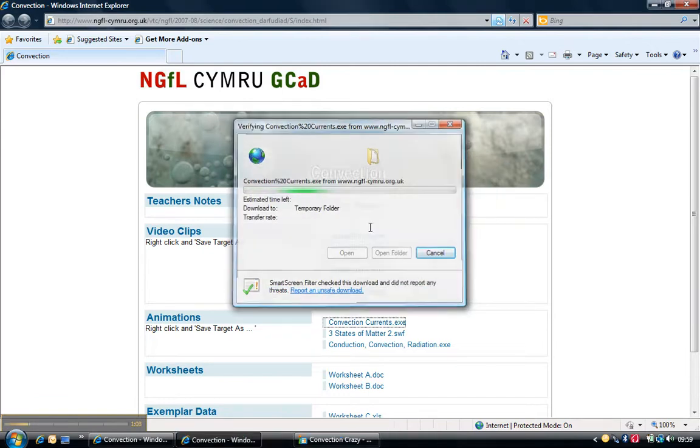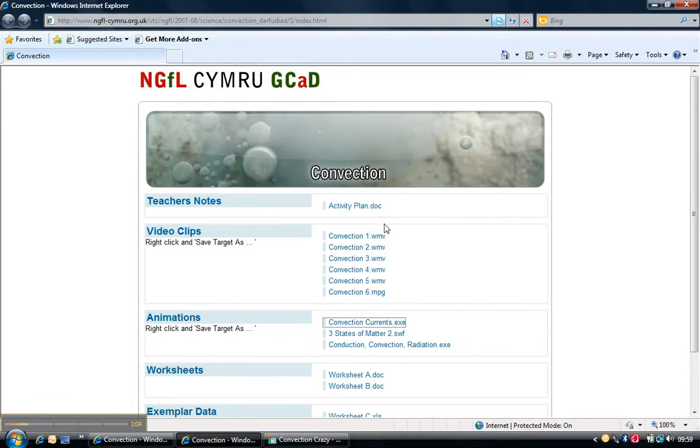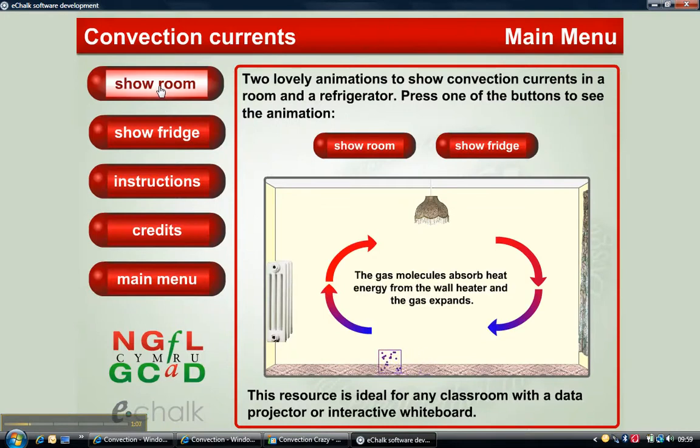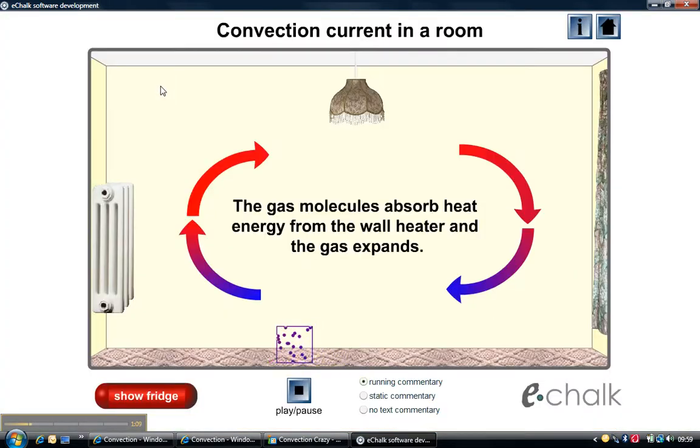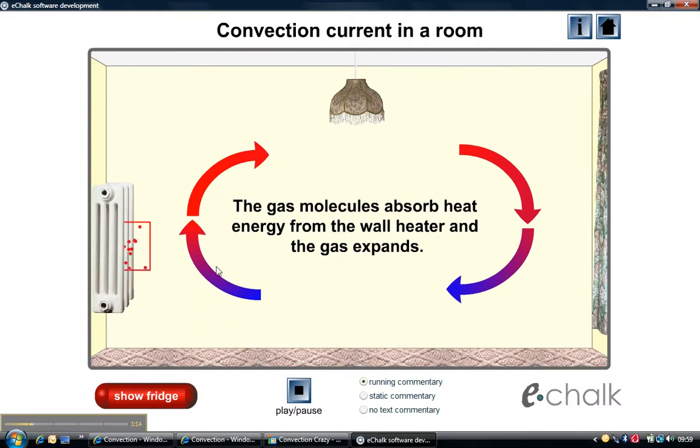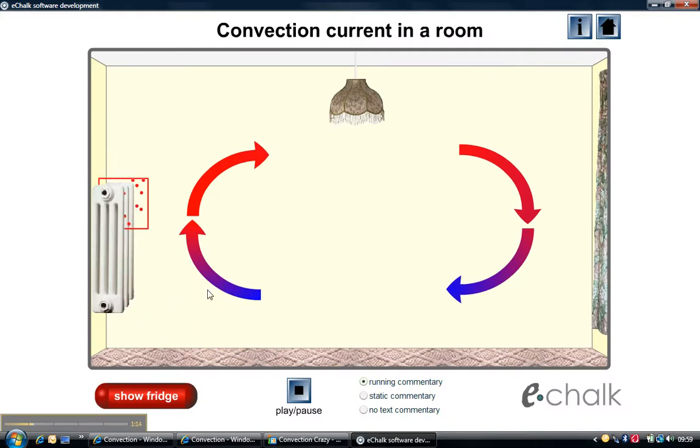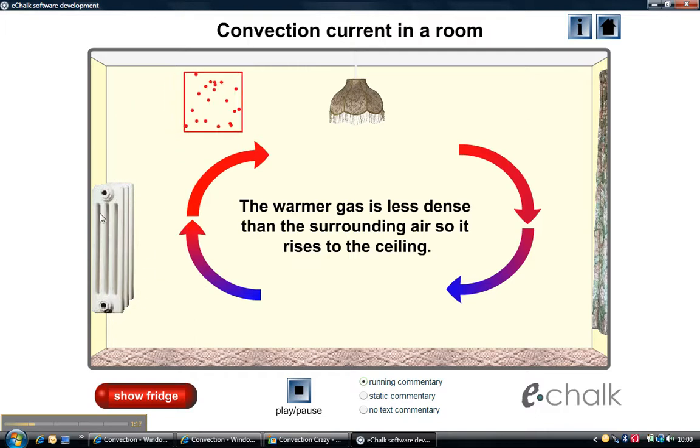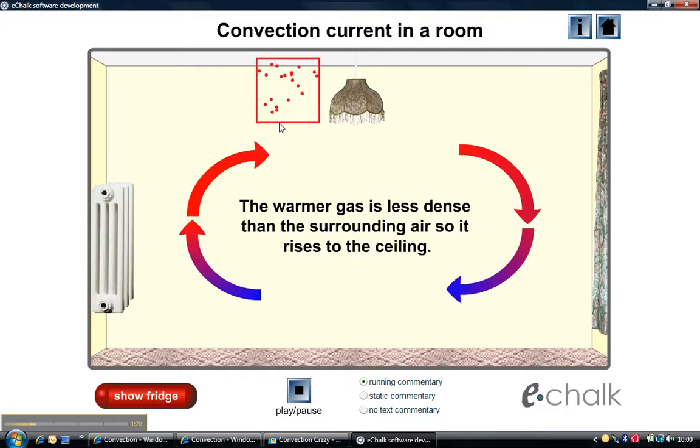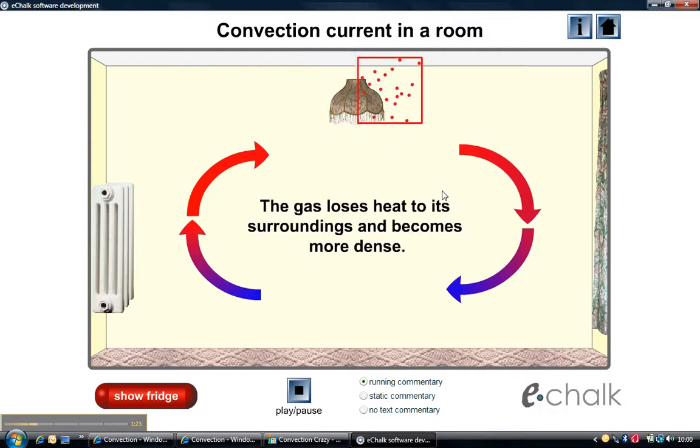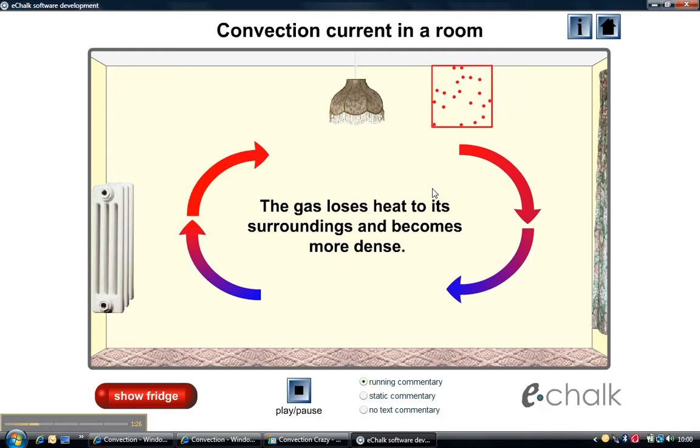And this will open a flash file where you have this animation of the room. As you can see, the particles of air, of this particular region of air, gain energy as they go through the heat source, which in this case is the radiator, and they expand, leaving that region of air lighter. That's why the particles rise.